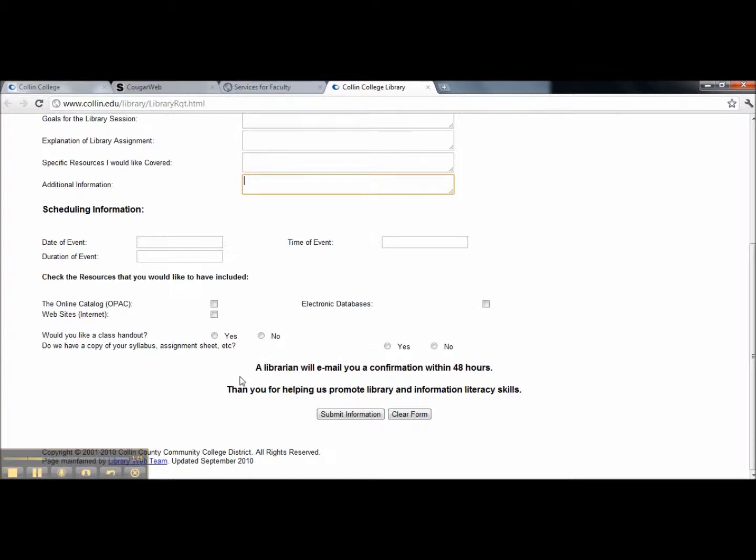A librarian will email you a confirmation within 48 hours. Thank you for helping us promote library and information literacy skills. When you have finished completing the form, please click the submit button.